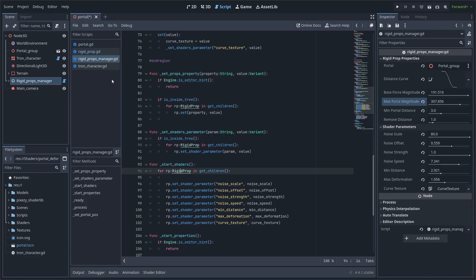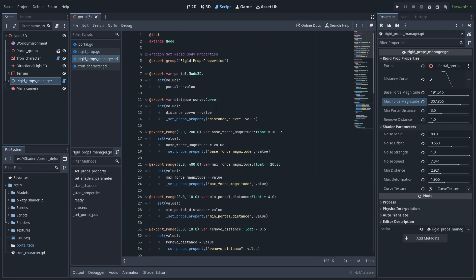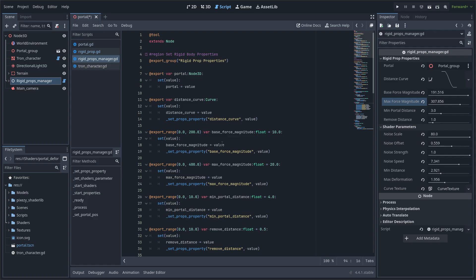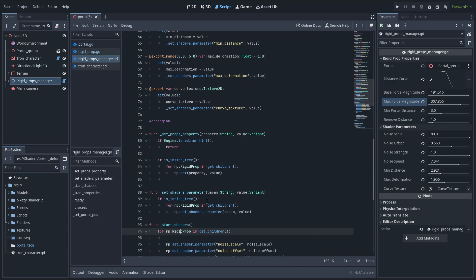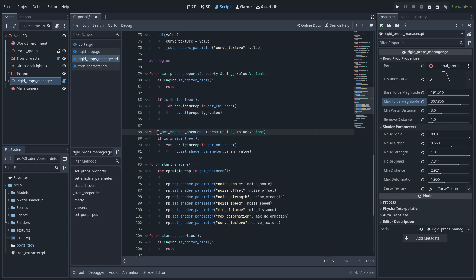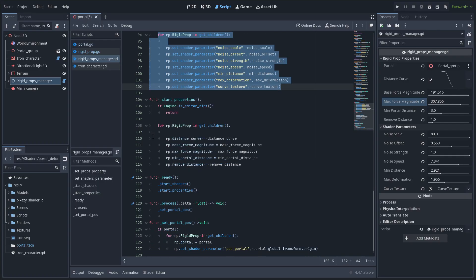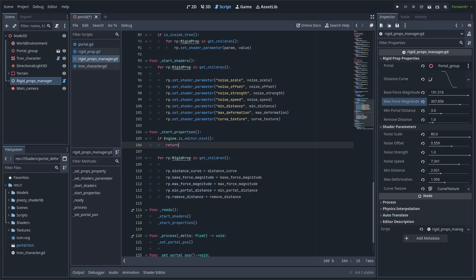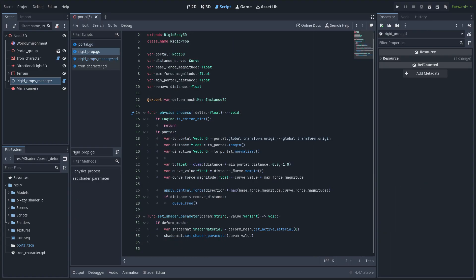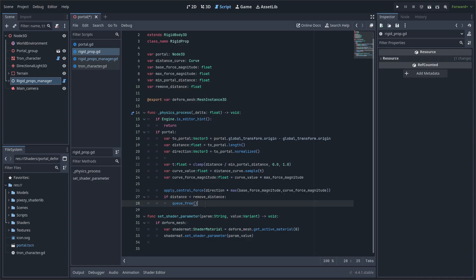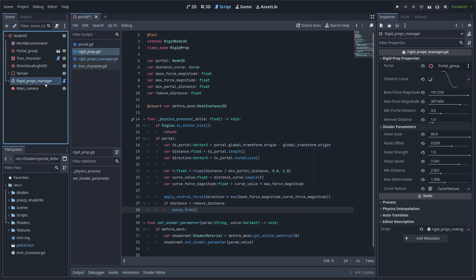And this is the script of the node manager. It has many exports as parameters, and here I iterate over the children that are rigid bodies and also over the properties of the shaders. And here is the calculation of the force of the rigid bodies, and it depends on a curve as I said before.